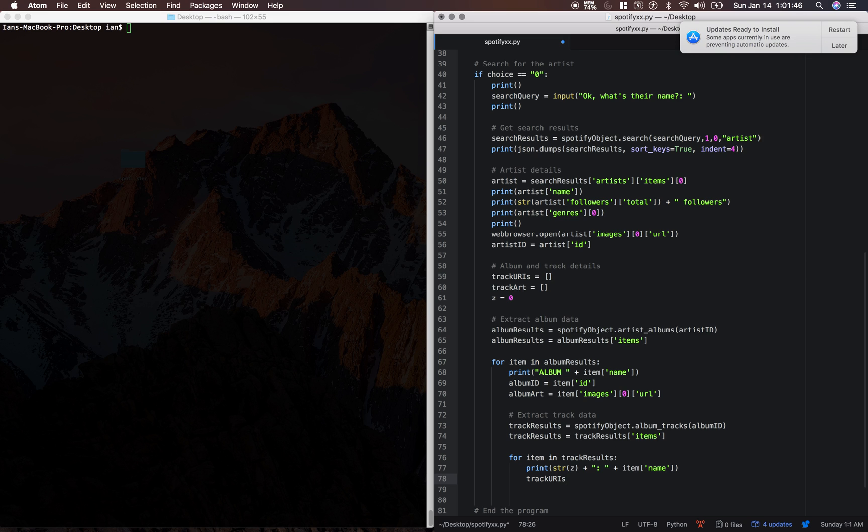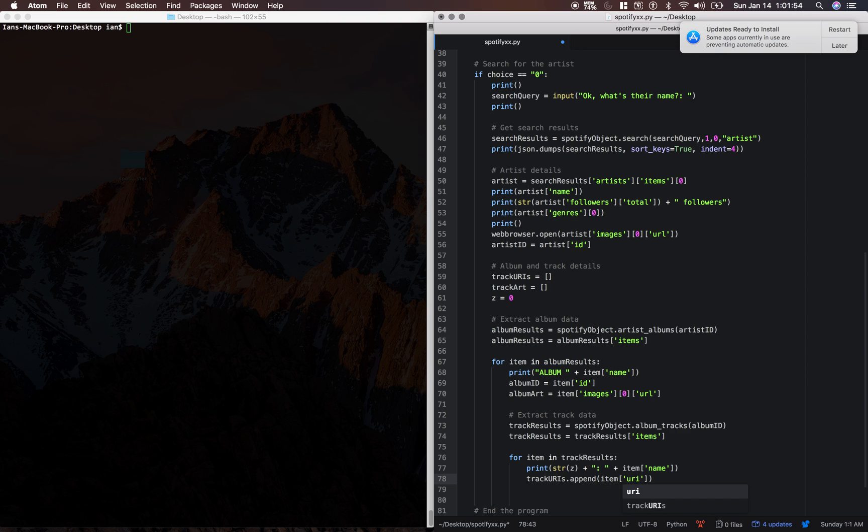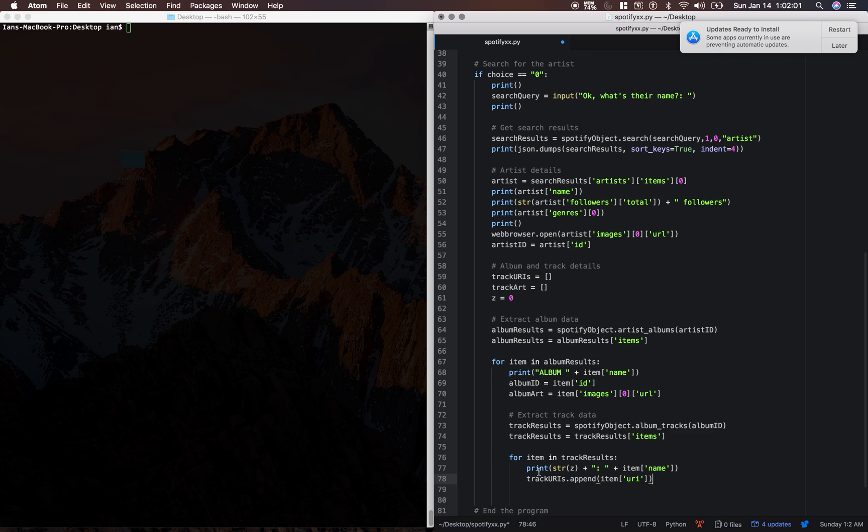So we're just going to append the URI of the item. So each time we loop through this, first when you're looping through the album results, and then we're going to be going into an inner loop, a nested loop, and looping through the track results.